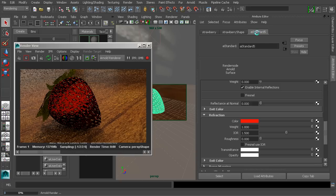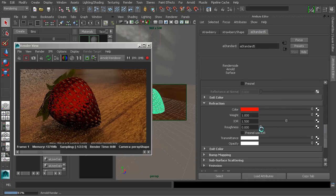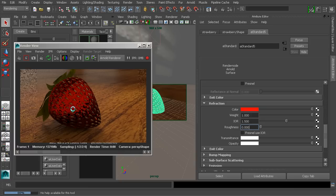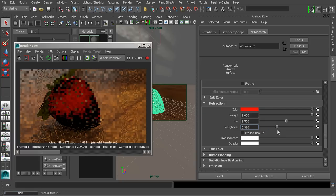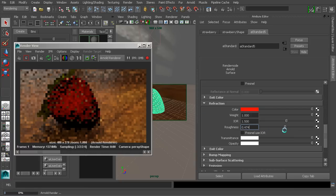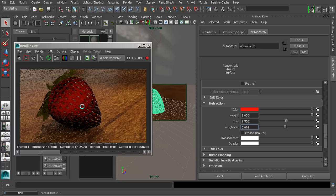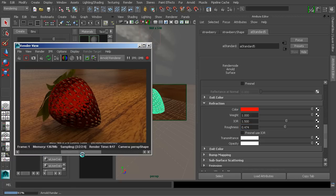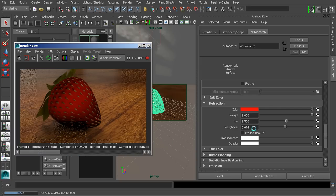In my case, I'm going to go ahead and turn that back on. Below here, we do have some roughness controls, very similar to the specular controls we were looking at earlier. If we wanted this to look a little bit more like a frosted glass, we could come in and start to dial up that roughness. We should start to see that effect beginning to take shape, where instead of a nice clear glass-looking strawberry, we start to get something that is a little bit more frosted in appearance. That is our refraction roughness.